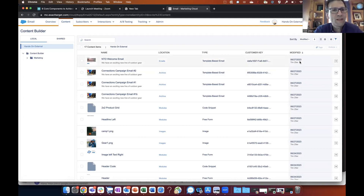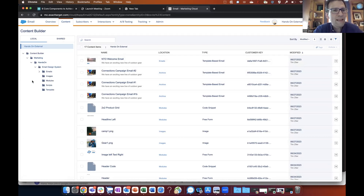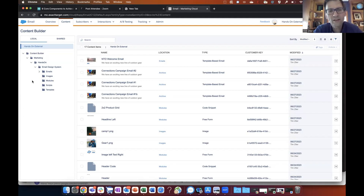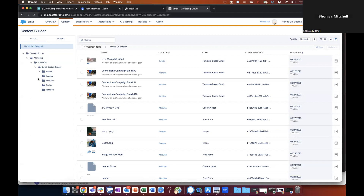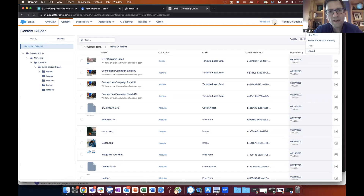We're going to go into a specific folder for this email. On the left where it says content builder and marketing, click on that little arrow to open up that window. We've created an email design system within this platform with a variety of different components: folders for emails, images, modules — the different content blocks we'll use to modify our email — and then templates. Click on the emails folder and you should be able to find our welcome email.